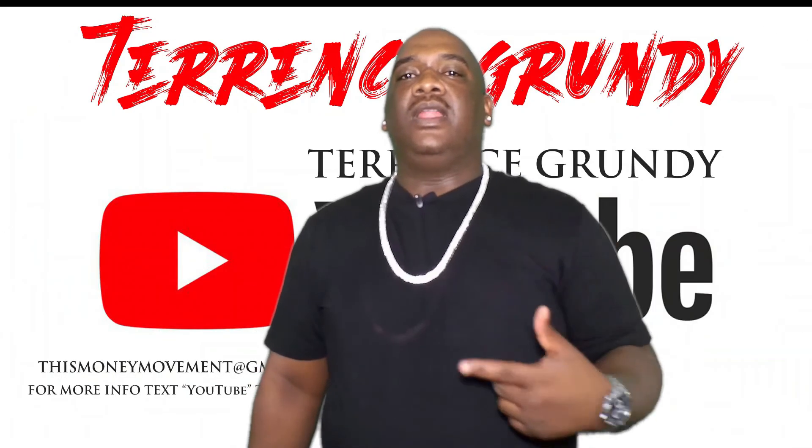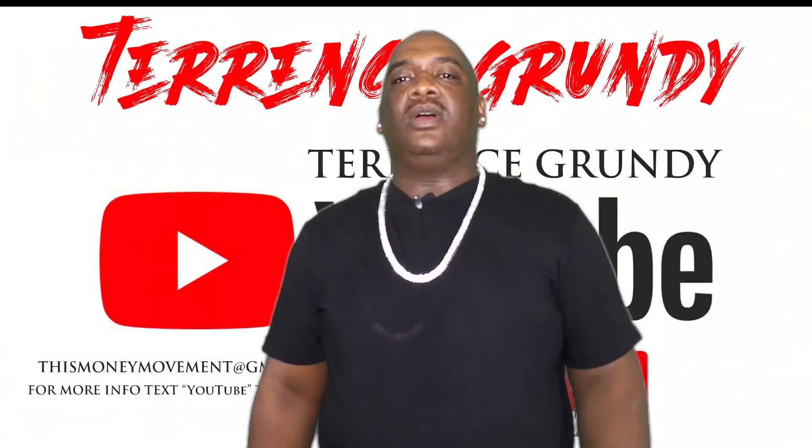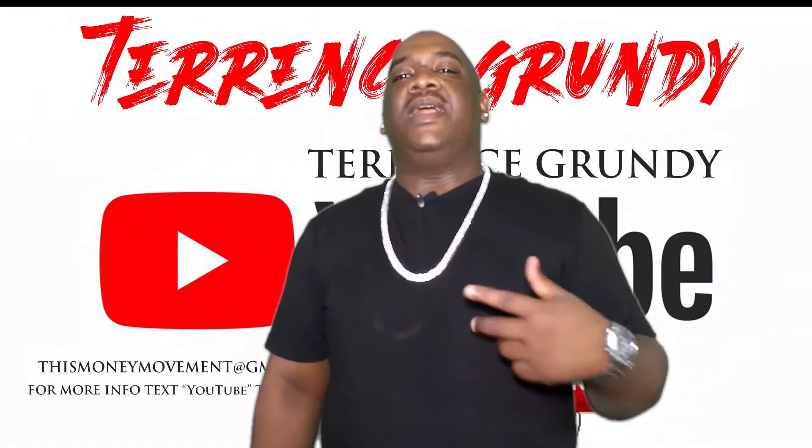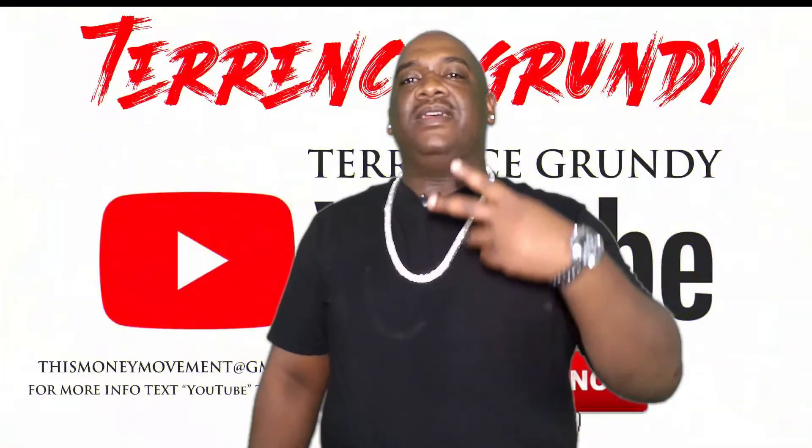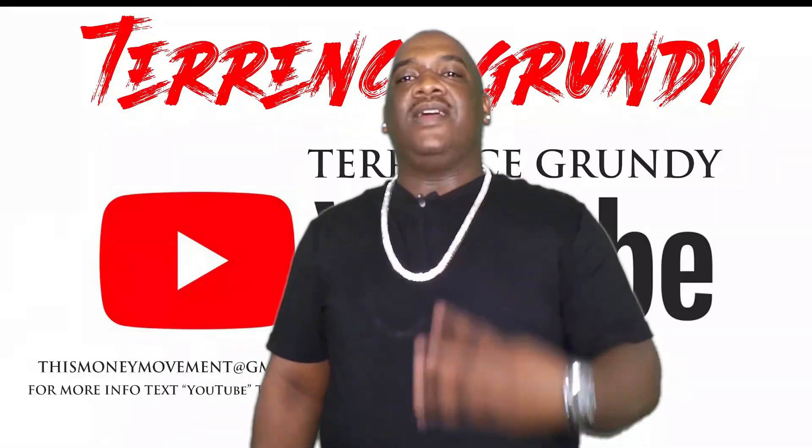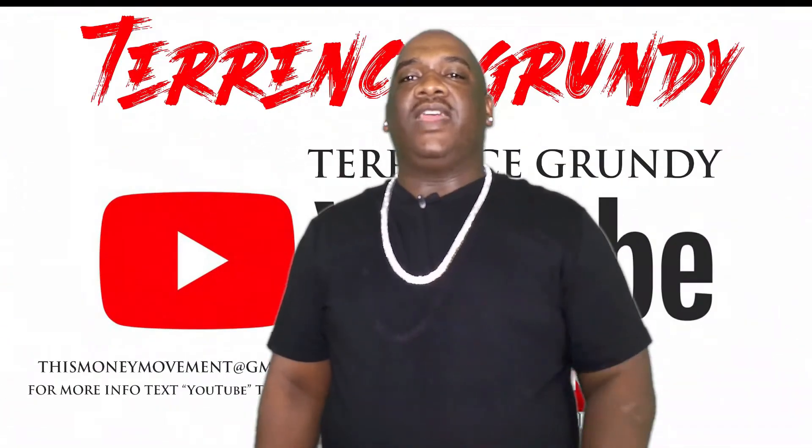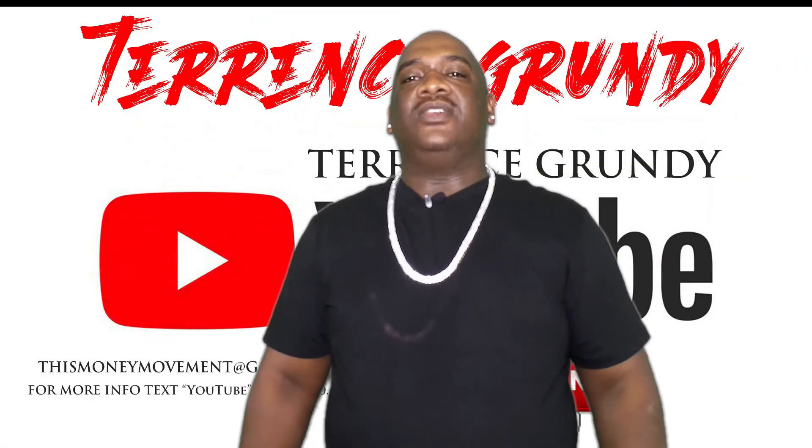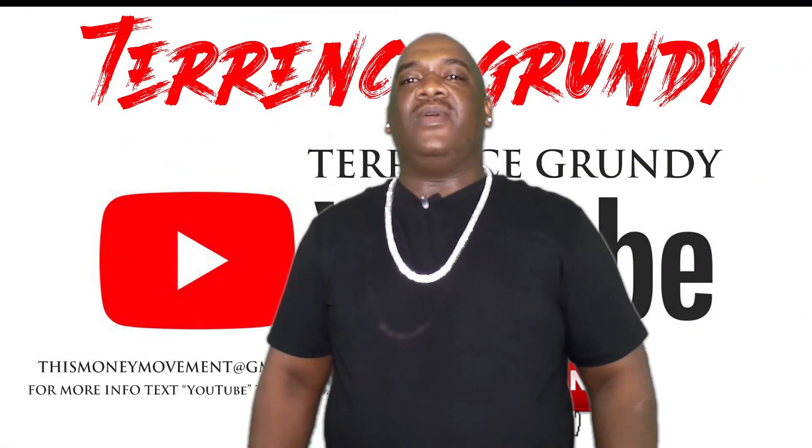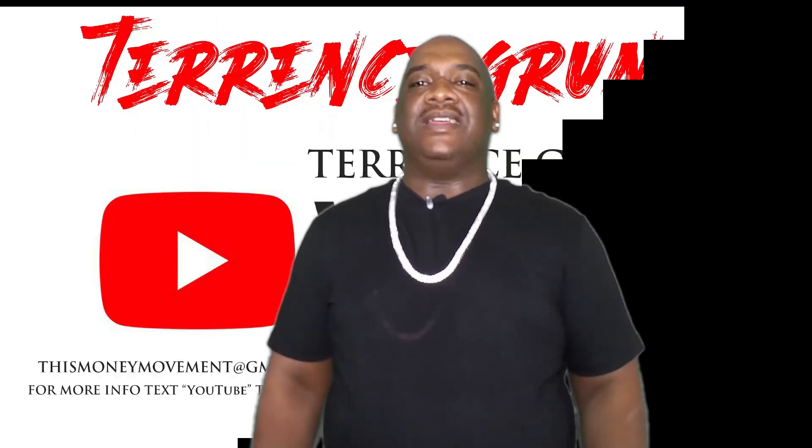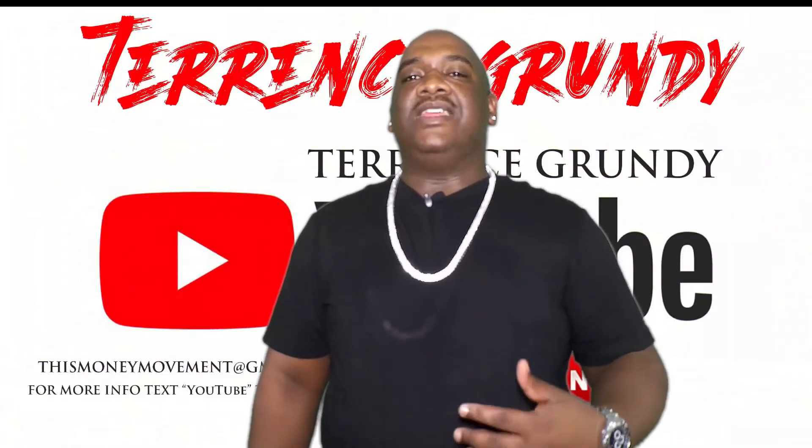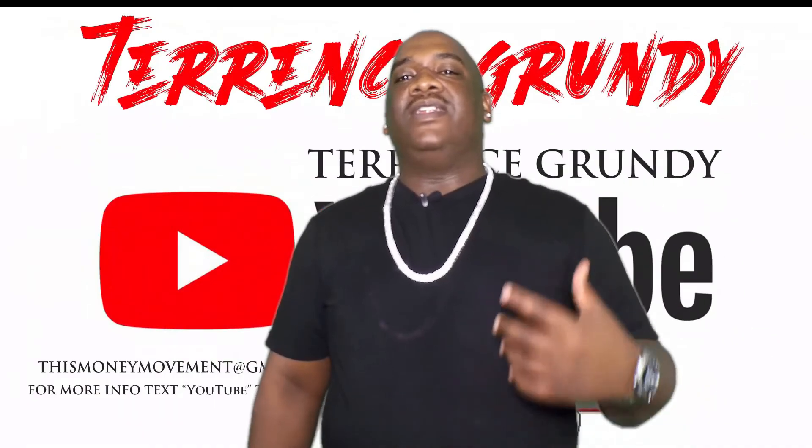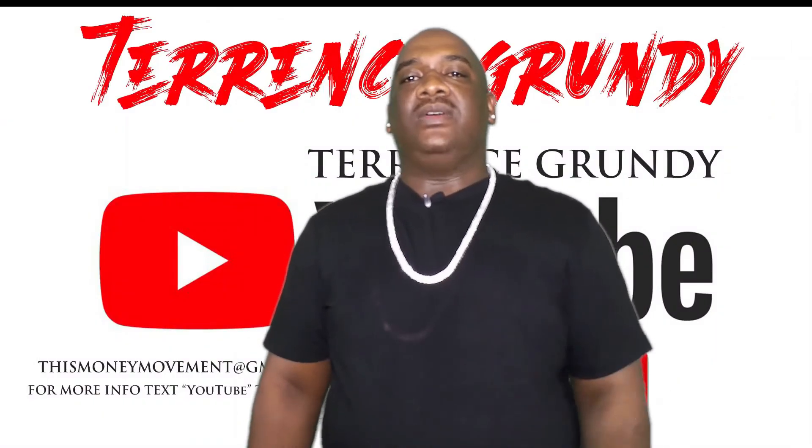Hello YouTube world, welcome to my channel. Don't forget to like, comment, subscribe, and hit the notification bell so you can be notified when I drop hot content like this. Stay tuned for the next video.